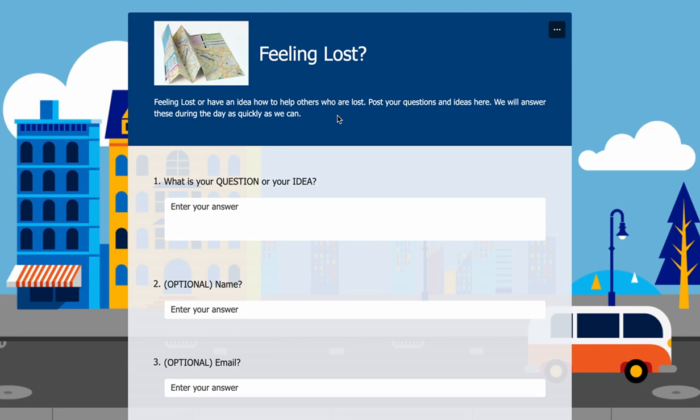Just leave us your information because we use your information to customize Inspire to meet your needs.